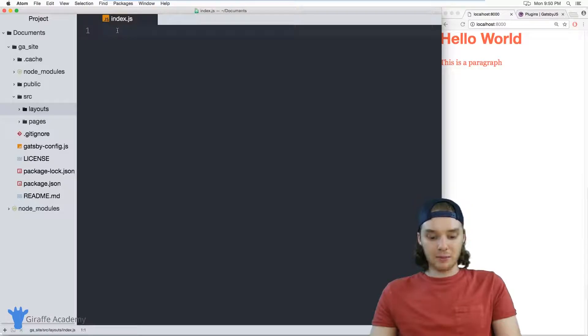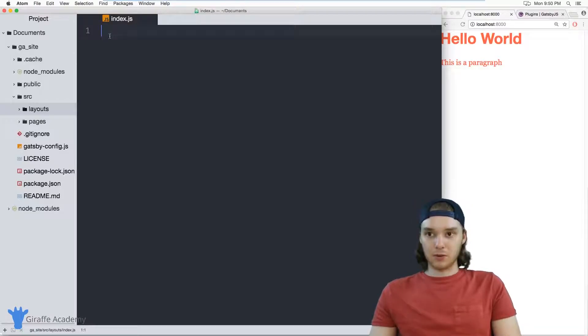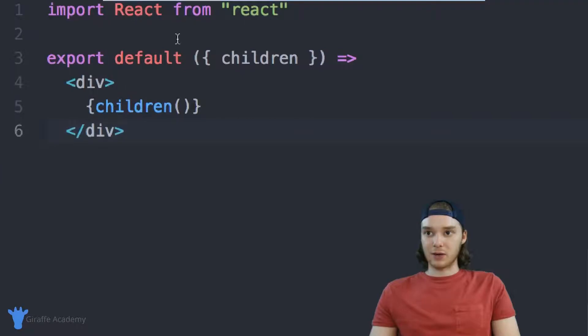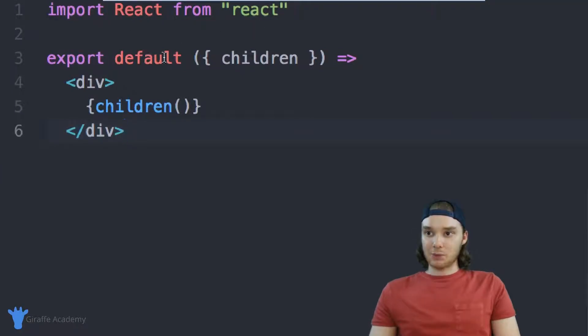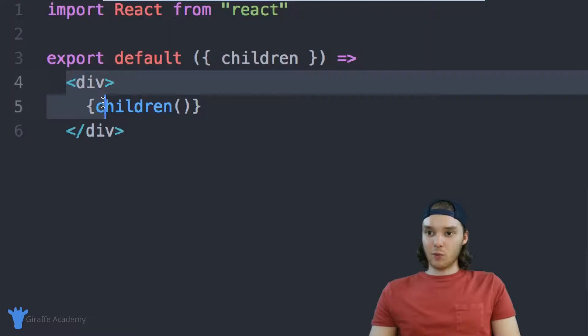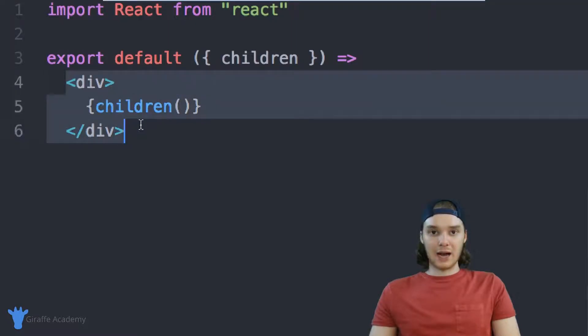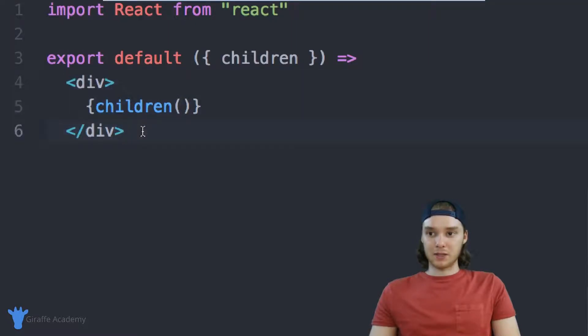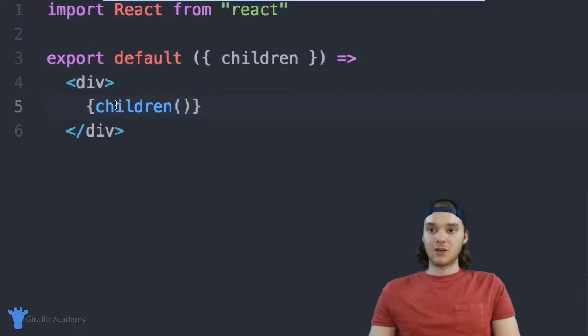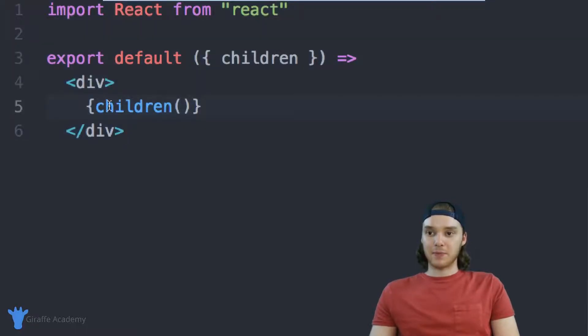So in here, I'm just going to paste in some code and I'll talk about what we have here. So I just have import React from react, and then export default. And then you need this parentheses with curly brackets inside and children. And then here we have the actual layout of our website. And so as long as you have something that looks like this, then you should be able to implement this layout.